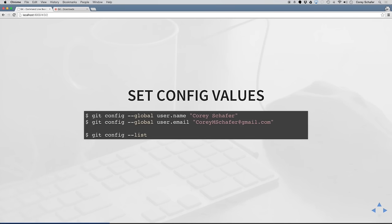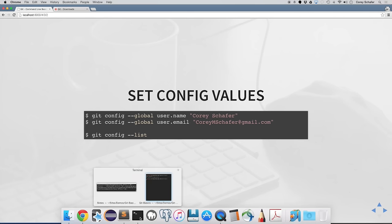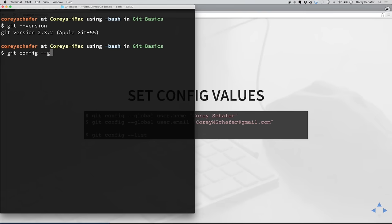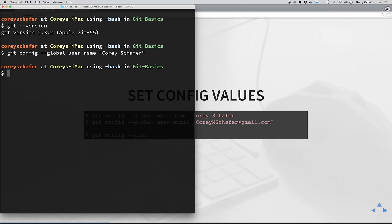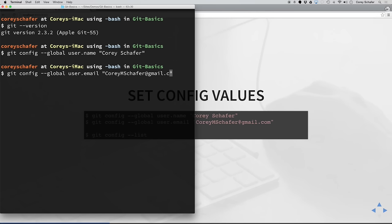Once you have Git successfully installed, we need to set up some global configuration variables. These variables are important because if you're working with other developers, they need to know who is checking the code in and out. This is a way to add your name to all of your check-ins and code changes. So the syntax is git config --global user.name, and then in quotes, type in your name. Then we can do the same thing for email: user.email, and then your email address.